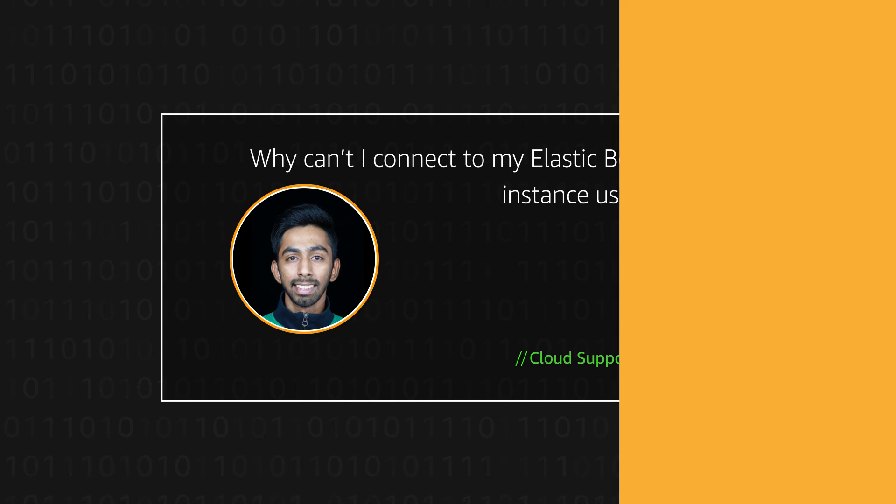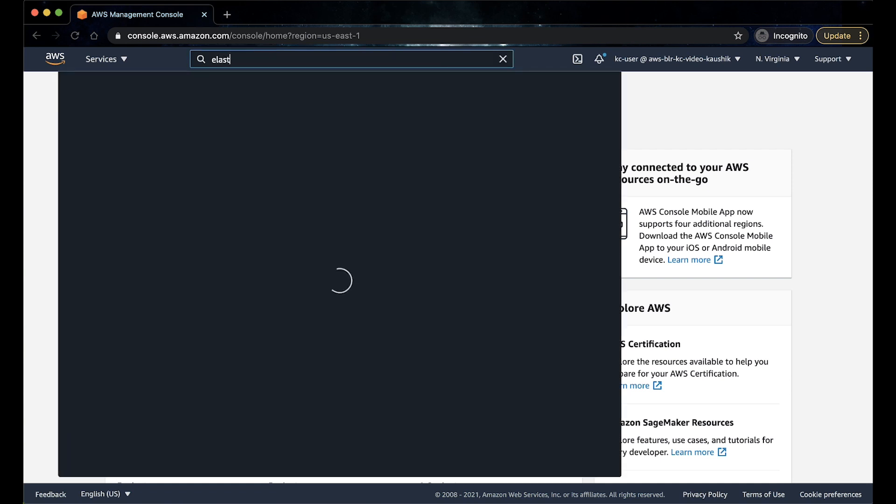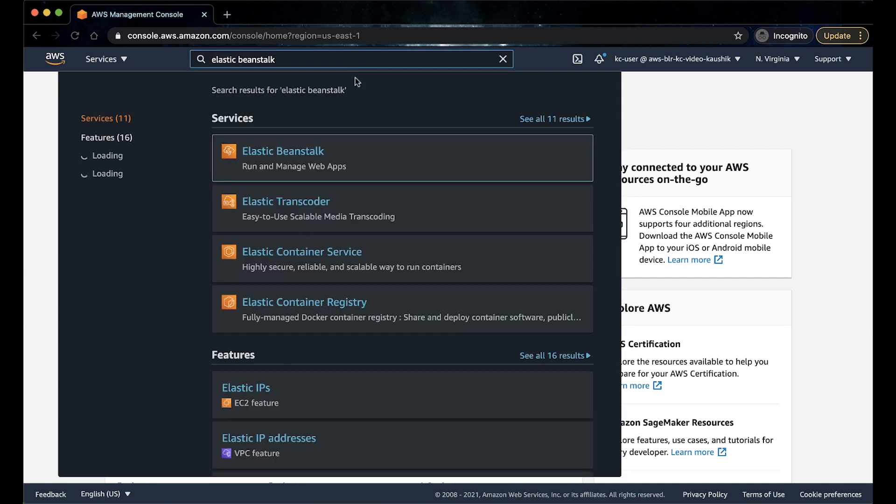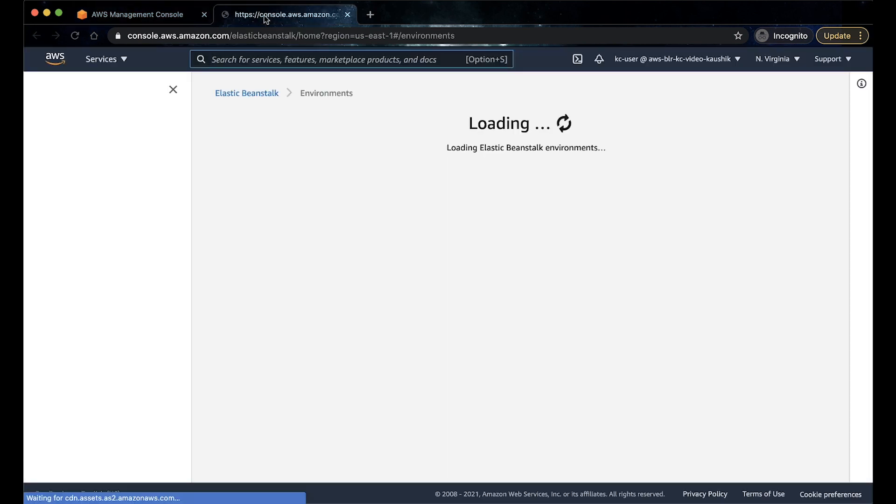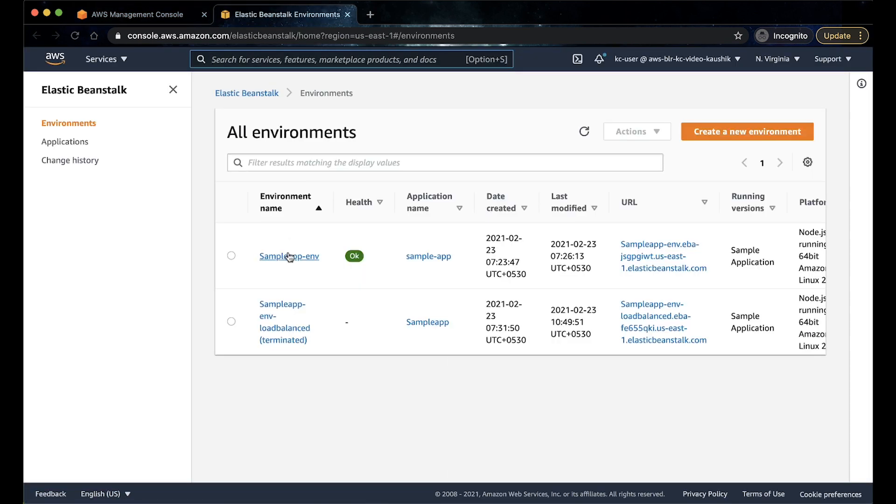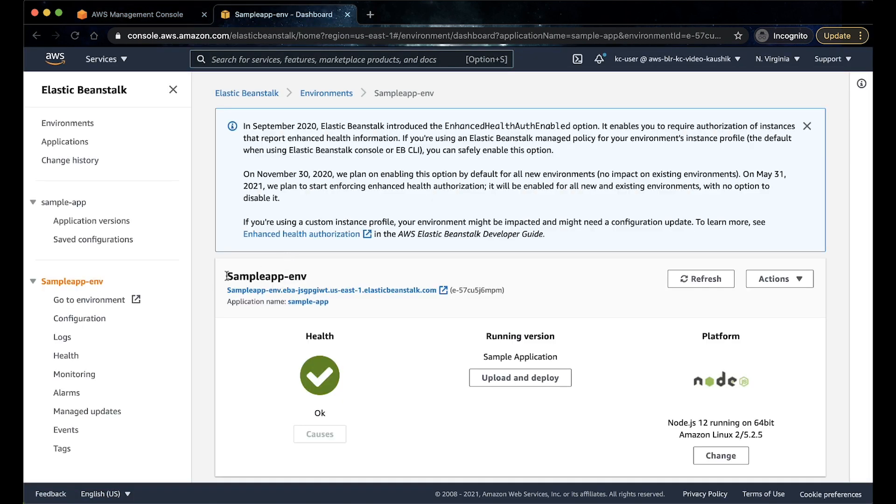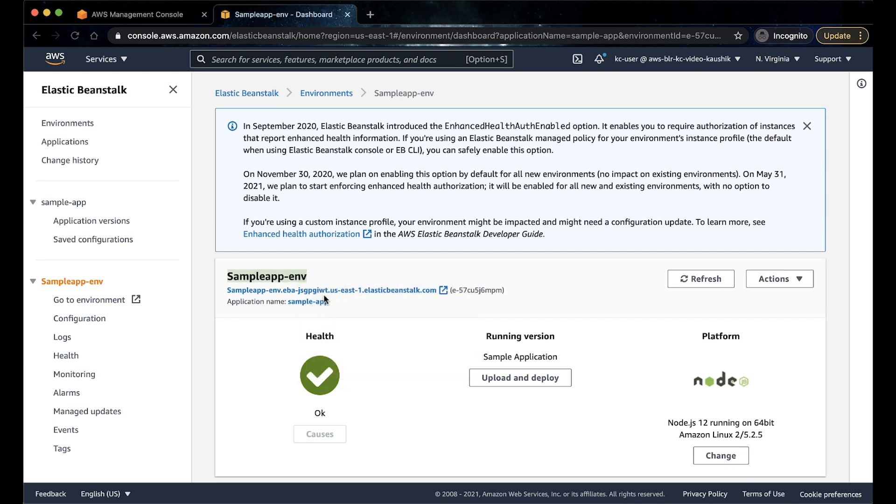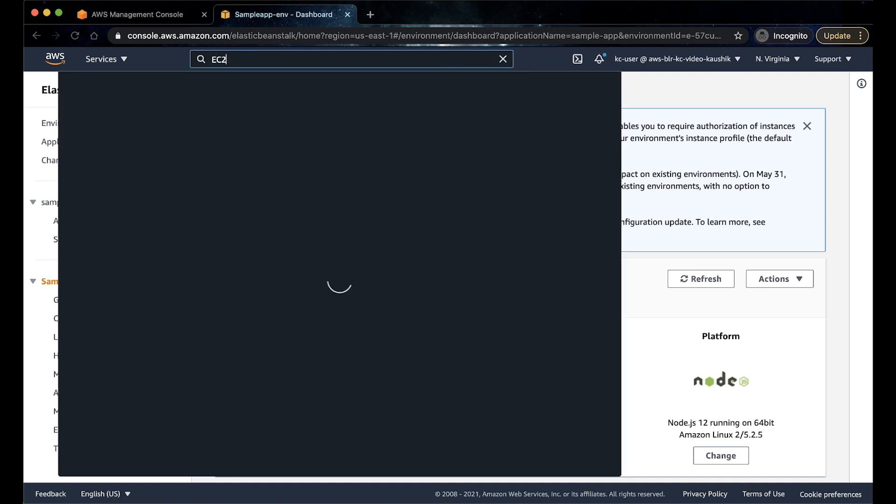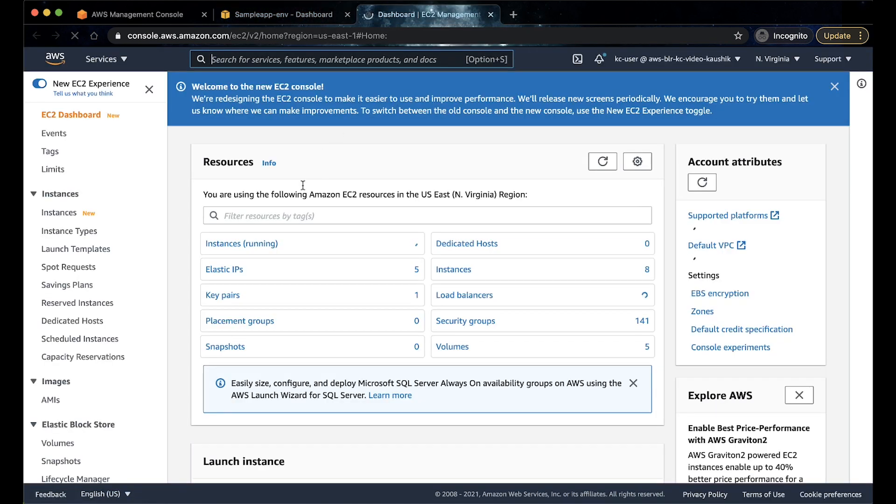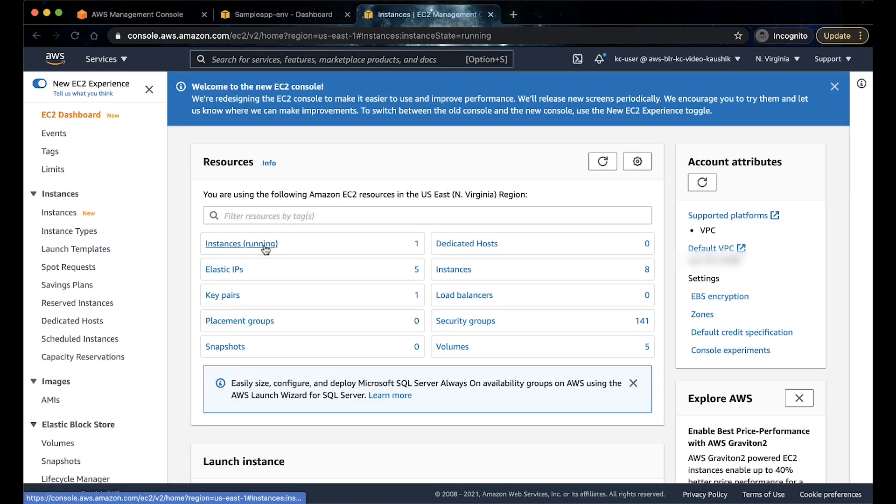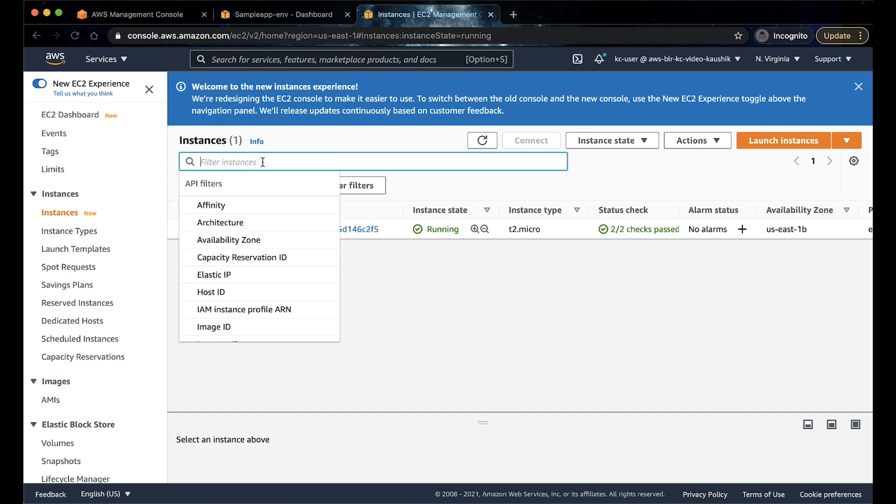Let's get started. Let's login to the AWS Management Console. Now, let's navigate to the Elastic Beanstalk Console and then identify the environment you are unable to connect to. Note the environment name. Let's now navigate to the Amazon Elastic Compute Cloud Console. The EC2 instances are tagged with the same name as the Elastic Beanstalk environment.